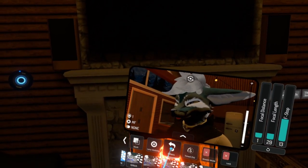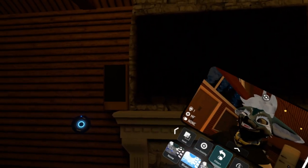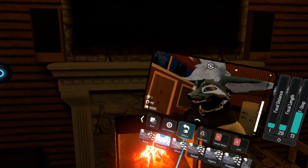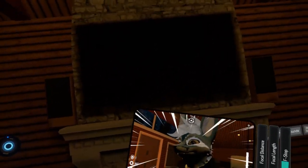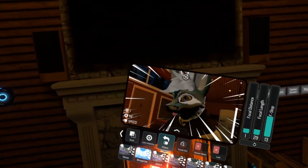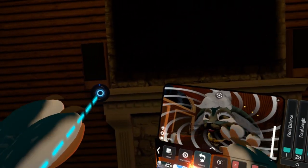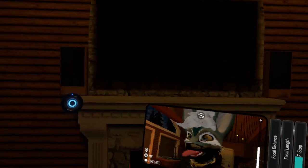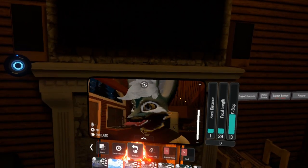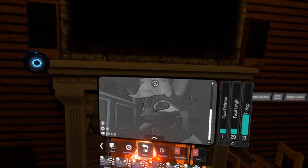Then you have the actual filters. They appear to have added more than were in the original — there's a speed one, a hypno one, pixelate, and more. Basically it's a bunch of different filters you can use for whatever needs you want.